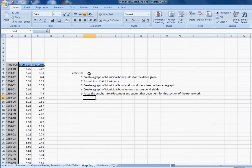The first exercise is to create a graph of municipal bond yields for the dates given. Usually the best way to go about doing this, and there are a number of different ways to do graphs, so you find the way that works best for you.